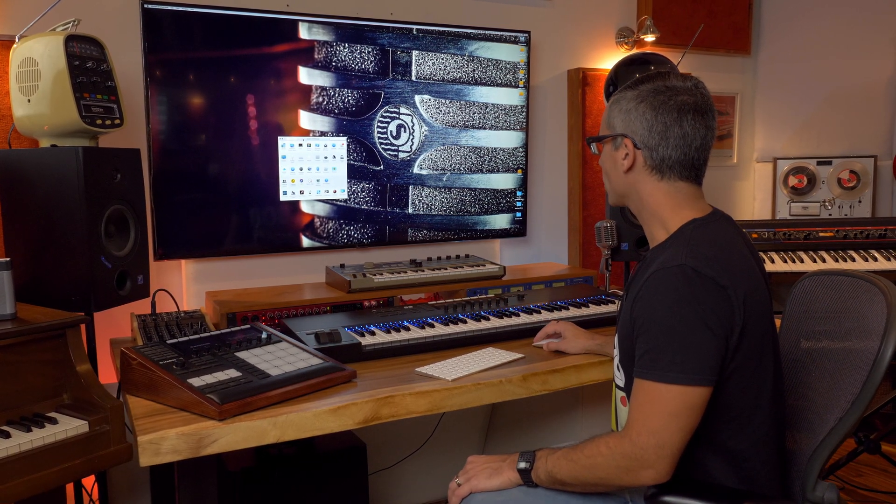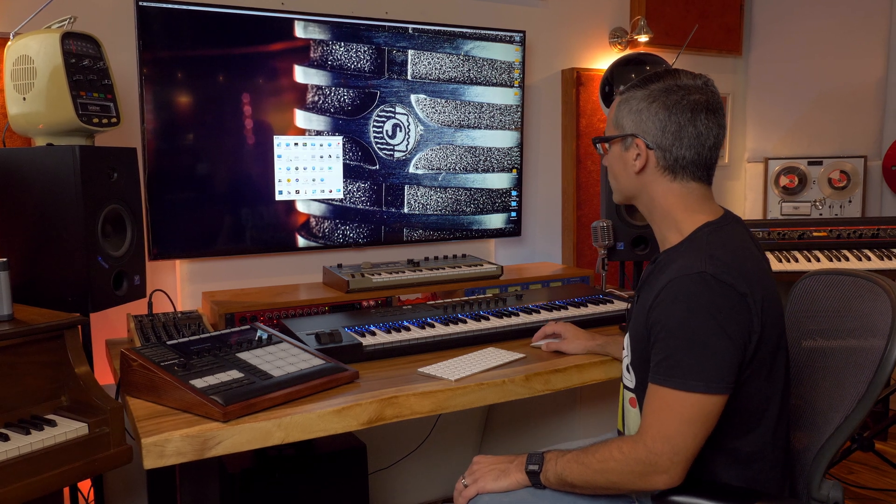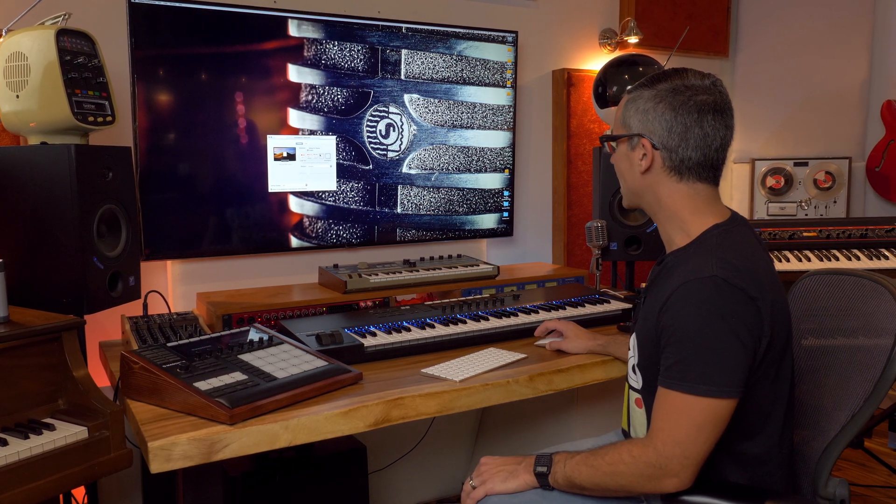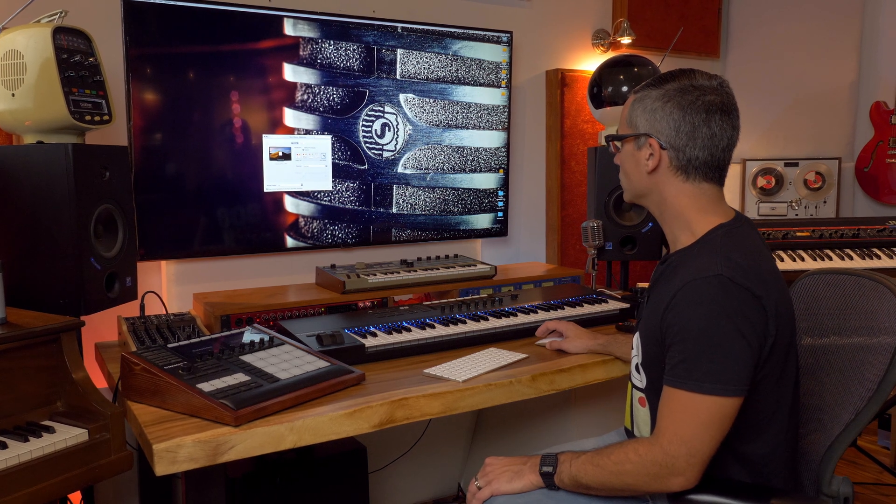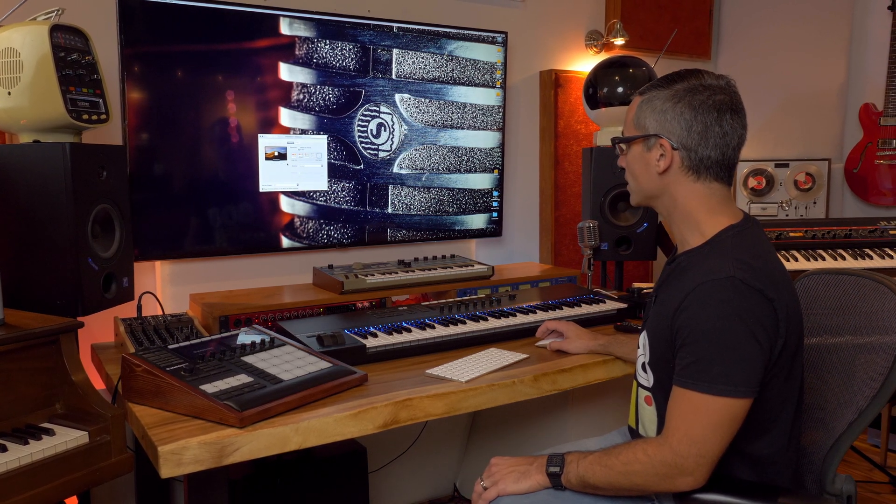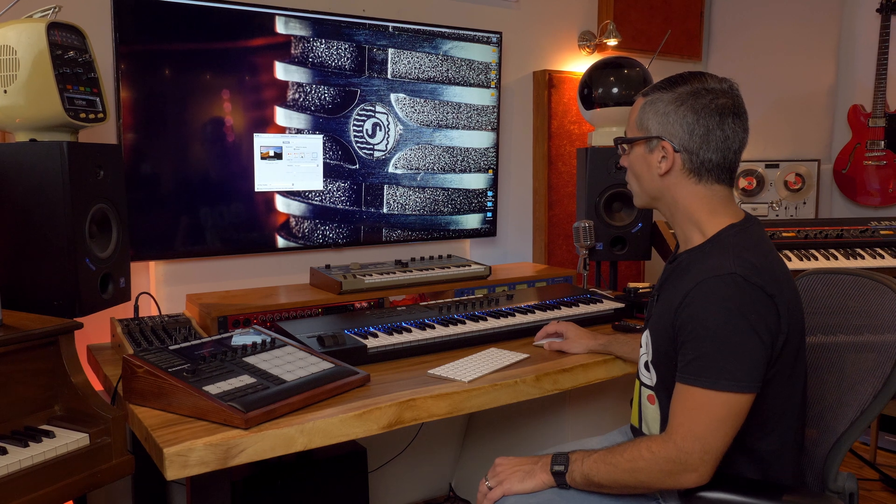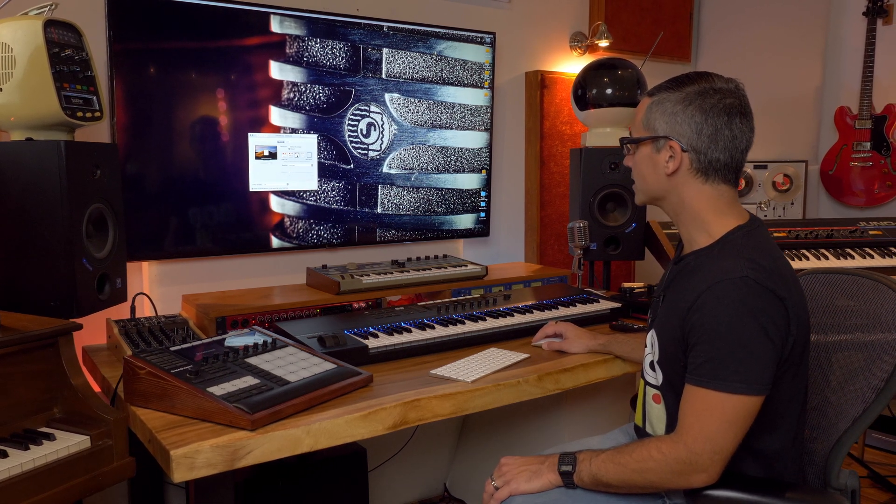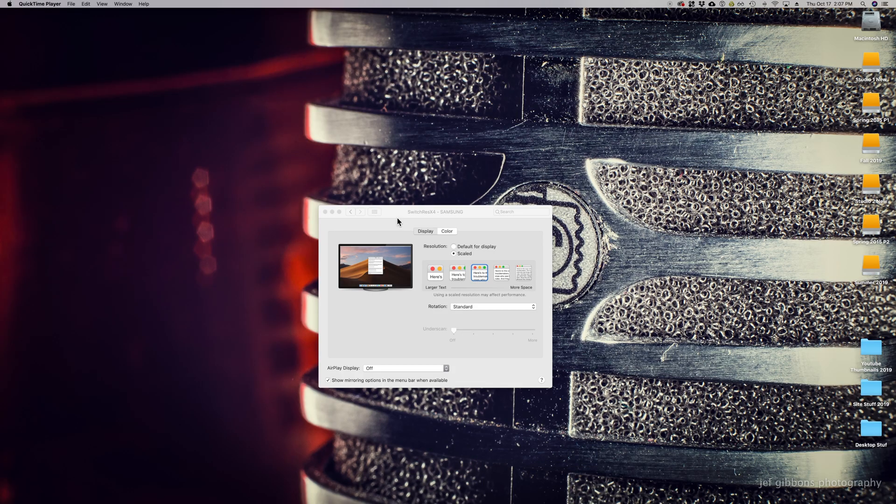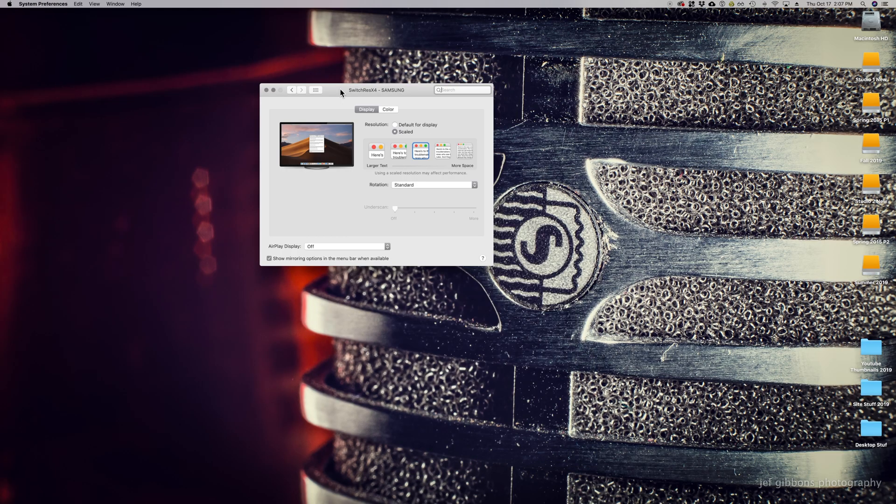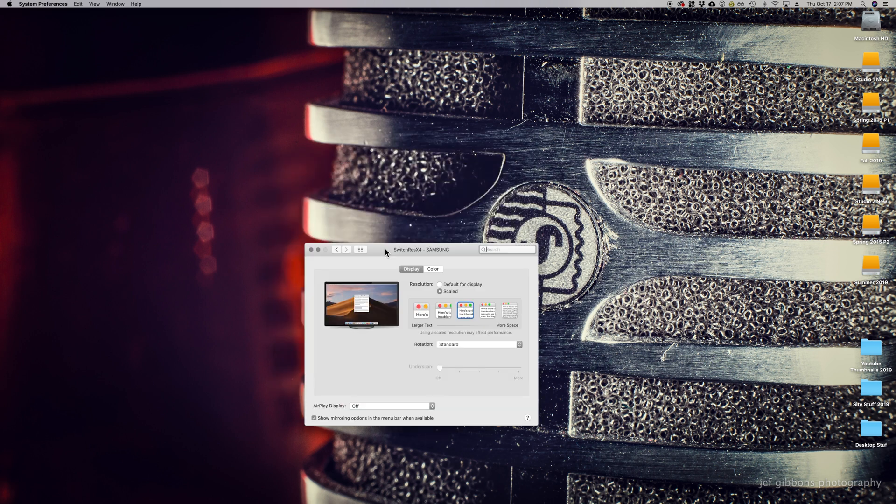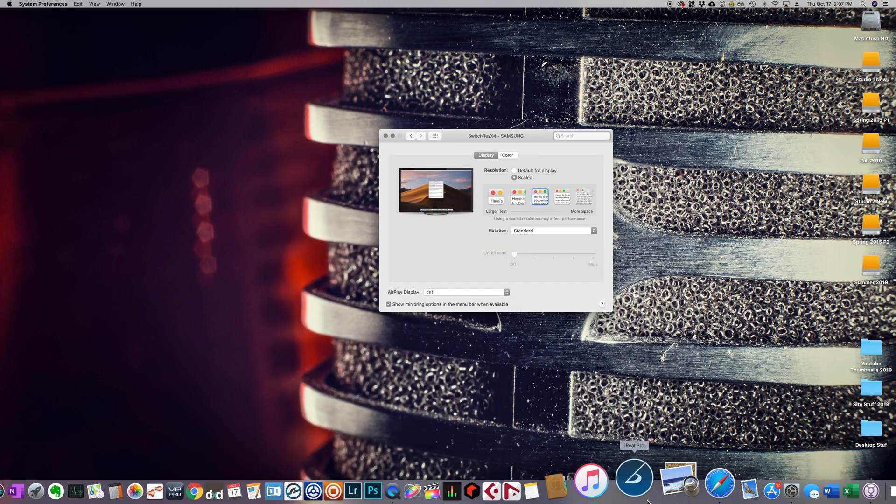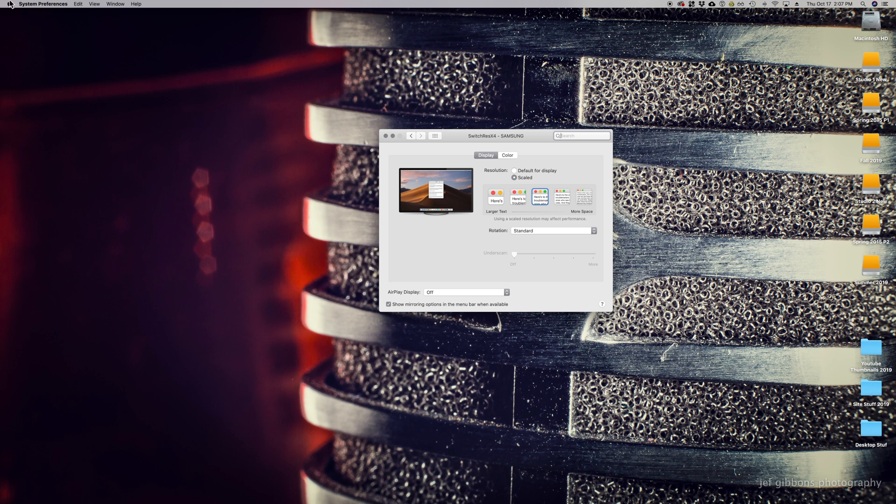So I installed SwitchResX because when I went to my displays, no matter what resolution I had it at—whether I go to 4K which is 3840 by 2160, or if I scale it down to something like 2560 by 1440—you'll see that things are very jittery. If I move things around right here, super jittery. If I go down to the dock at the bottom, very jittery, still not running at 60 Hertz.